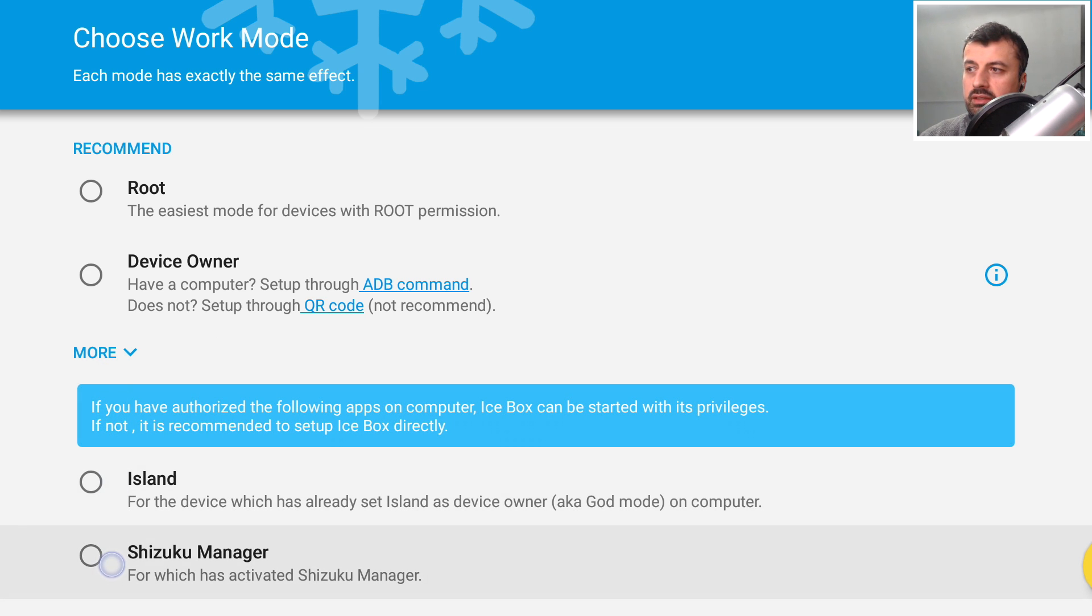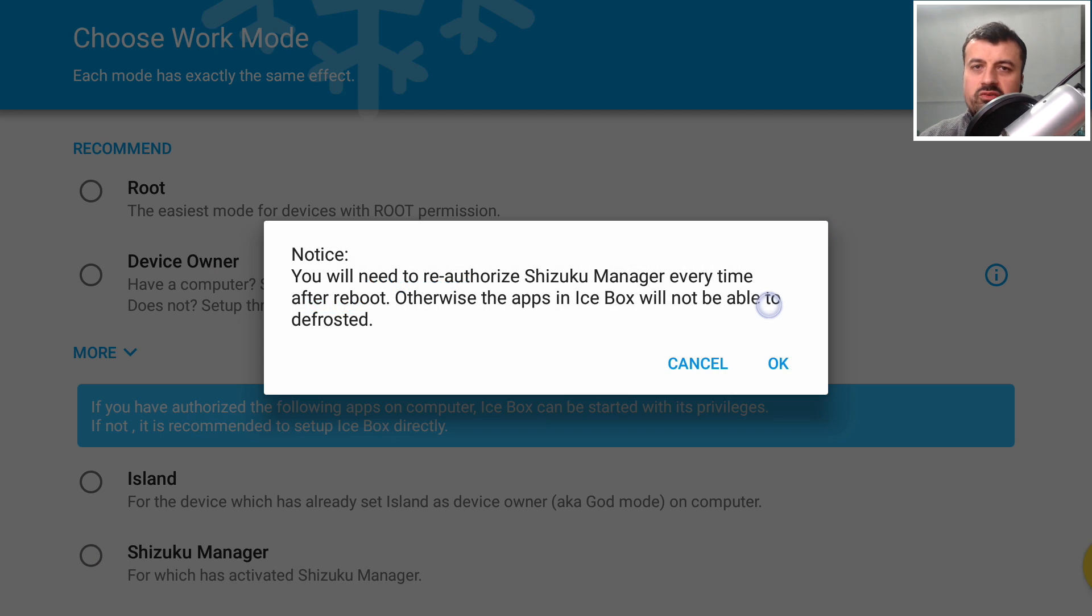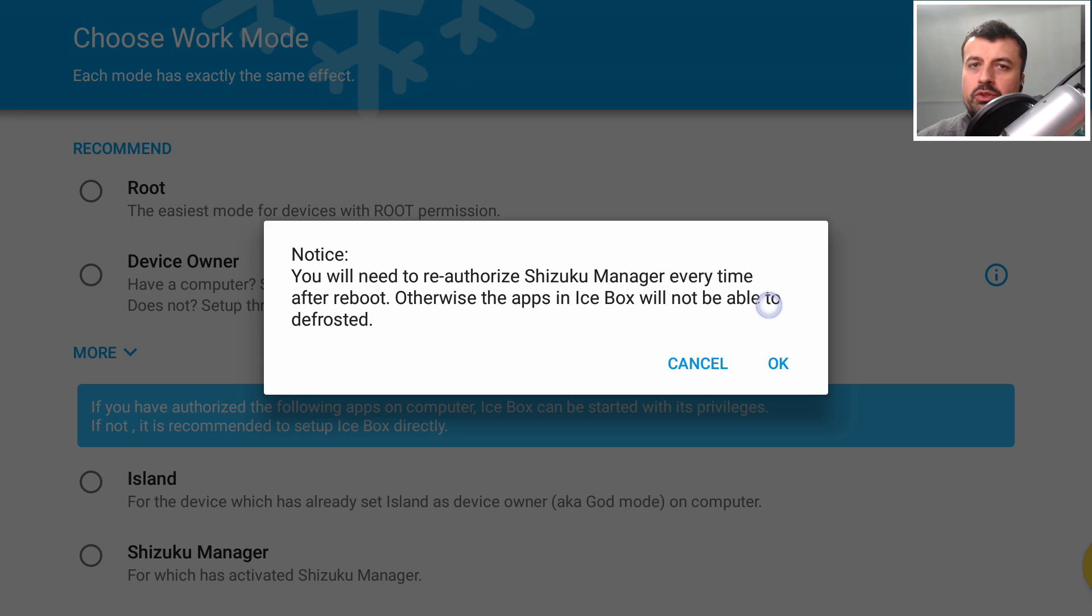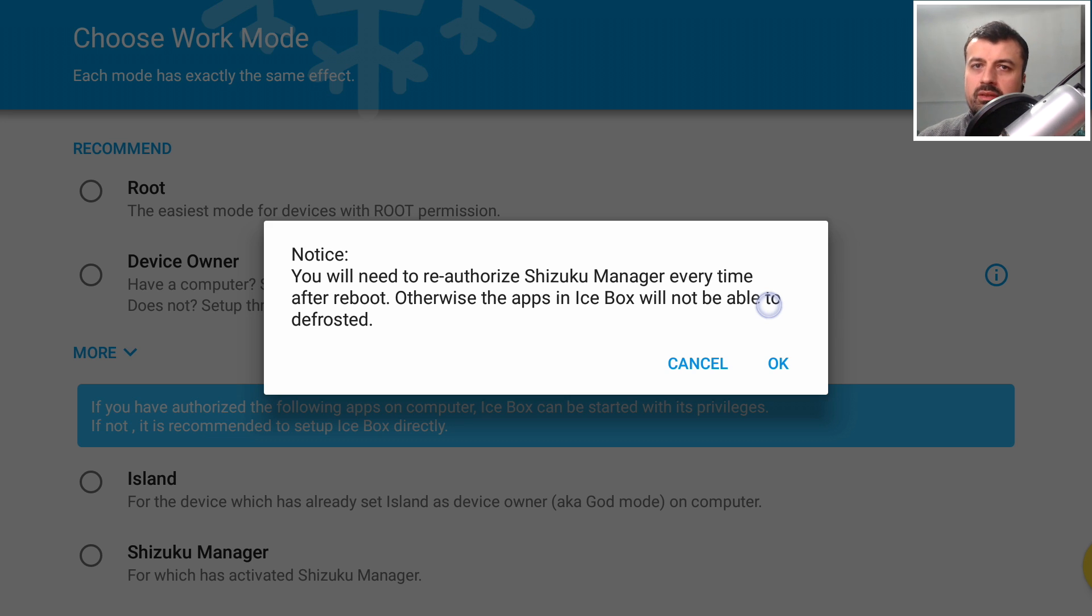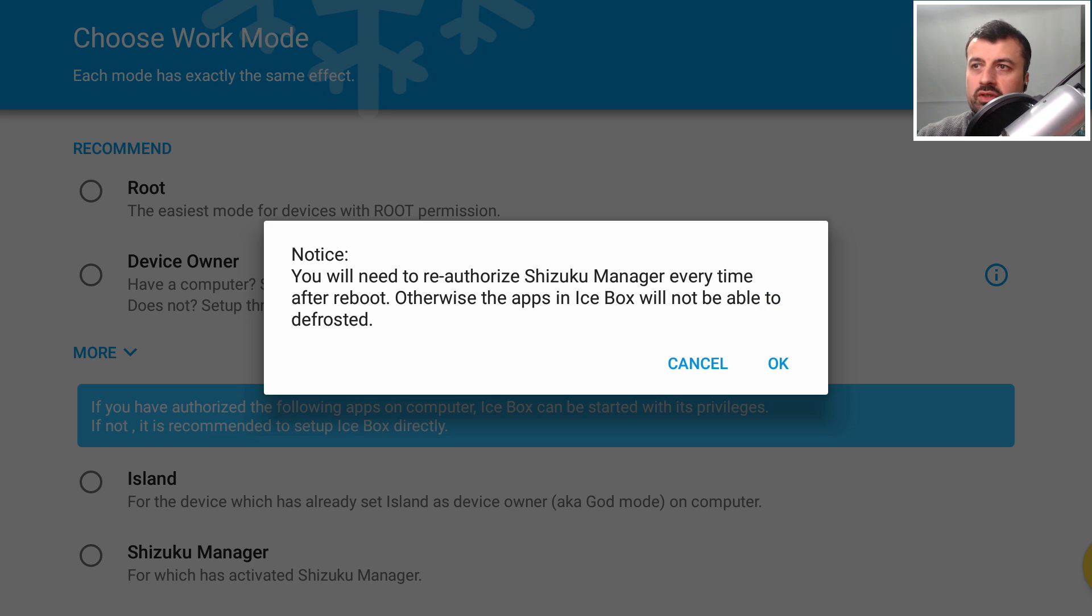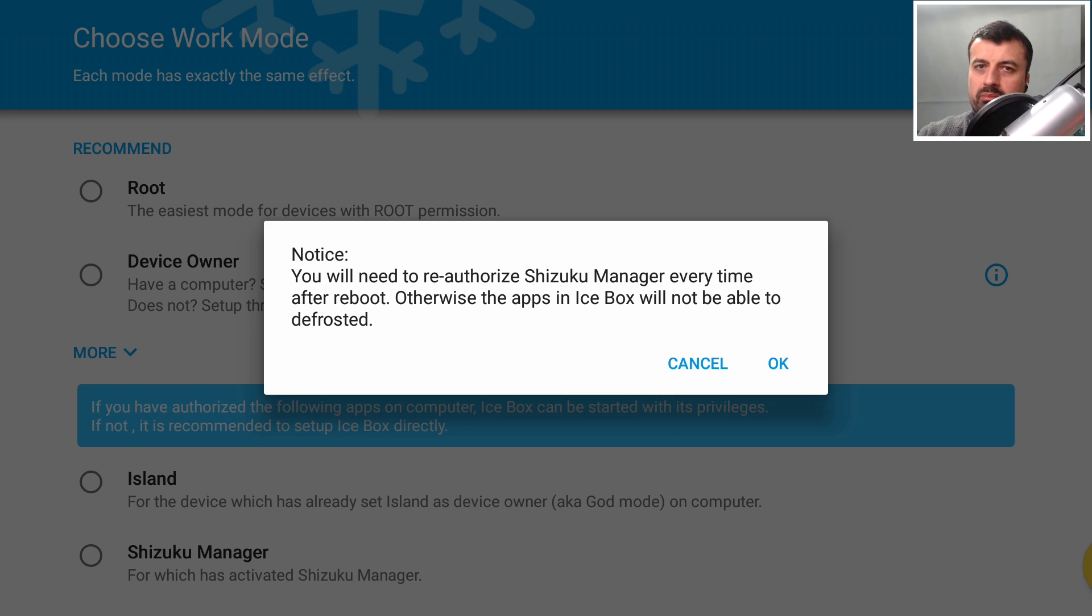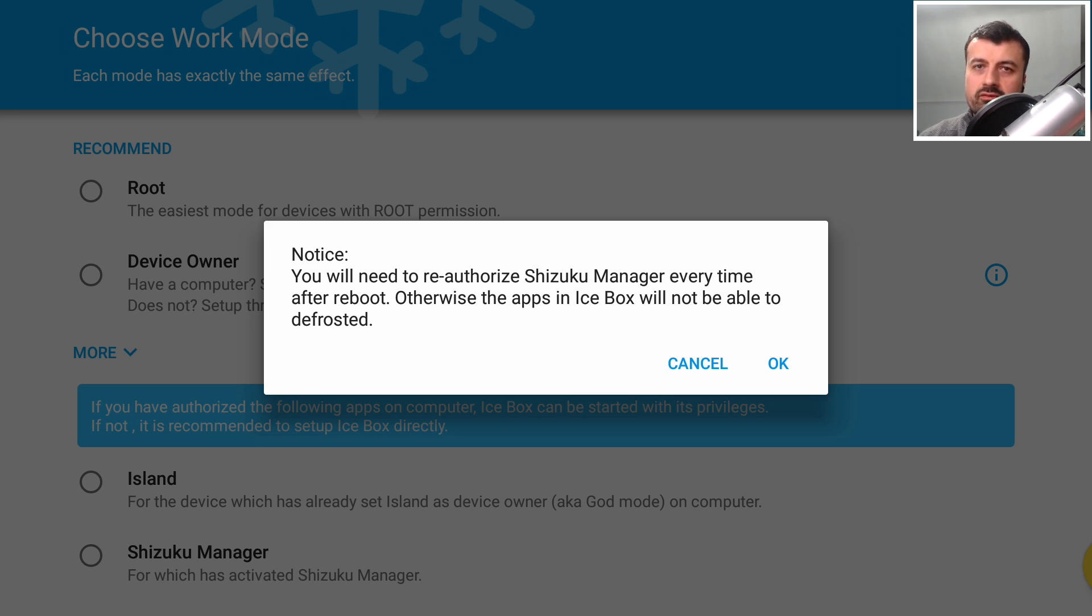Let's click on that and this message is just telling you that once you've done this if you do reboot your device, although all those applications will stay frozen, if you want to make any changes to those applications, like maybe you want to unfreeze something or maybe you want to add something extra into the Icebox, you will then have to type in this command again. But if you're happy with your frozen applications, you can reboot your device many times as you want and those applications will permanently stay frozen. Let's now click on OK.